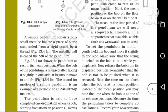Figure 13.4 shows the pendulum at rest in its mean position. When the bob of the pendulum is released after taking it slightly to one side, it begins to move to and fro. We will show you the positions A, O, and B.